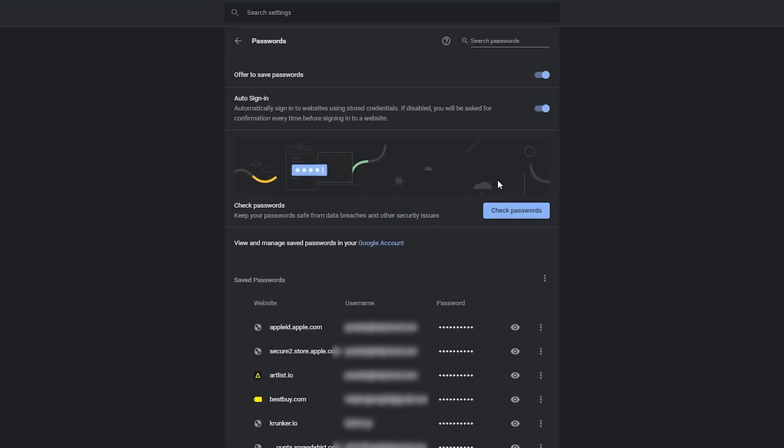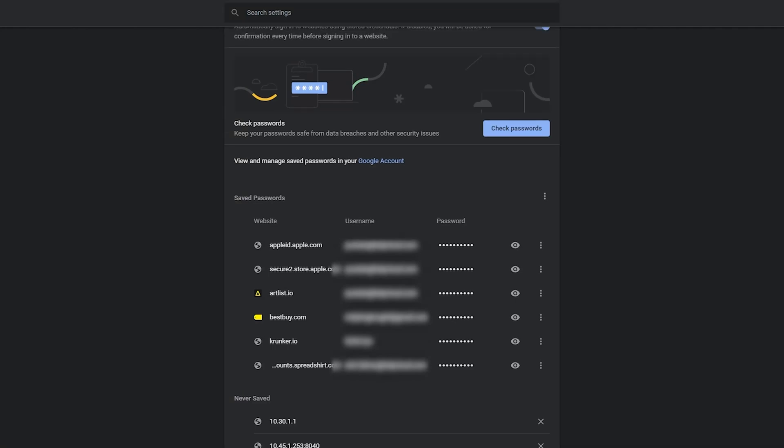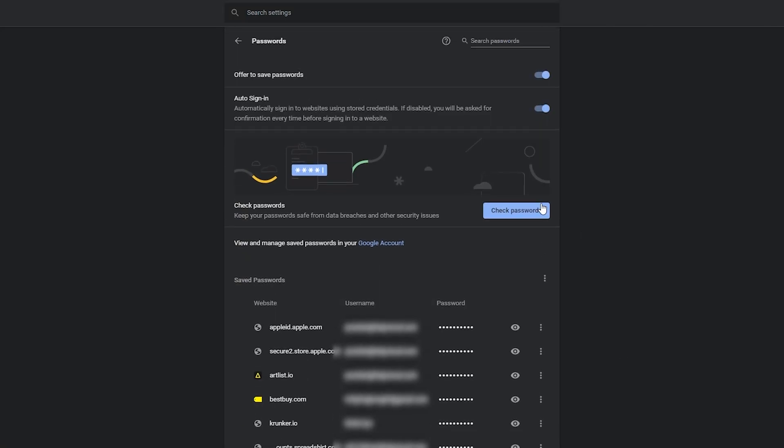Once loaded, all your passwords currently saved in the browser will be listed under Saved Passwords. If you've chosen not to save a password, those will show up below as well. Under Saved Passwords, you've got three pieces of information: your website, your username, and your password.